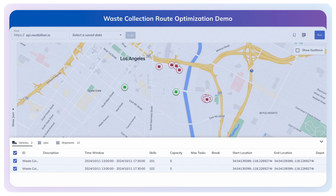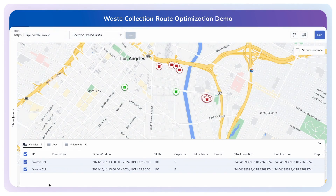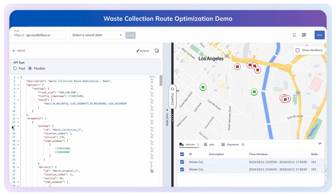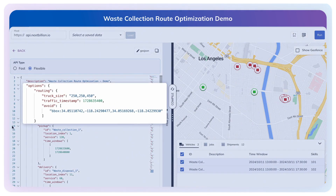We will utilize the NextBillion.ai Route Planner app to execute the API request. First, let's explore the different routing configurations we can set. We have incorporated truck dimensions to ensure routes are suitable for waste trucks. Using our Traffic Timestamp feature, we can predict and avoid traffic congestion.